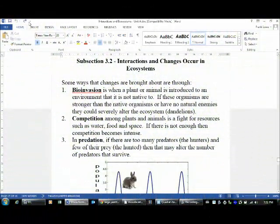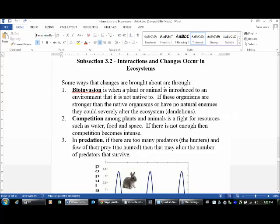The next section we're going to look at is section three, called 'Interactions and Changes Occur in Ecosystems.' Things don't always stay the same — there are things that cause changes to happen to populations. Numbers could go up, numbers could go down. In this section, we're going to talk about bio-invasion and competition.